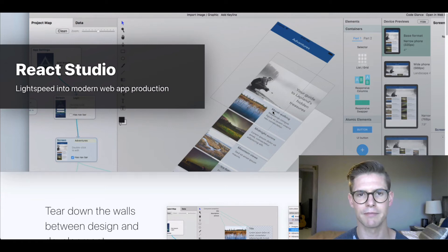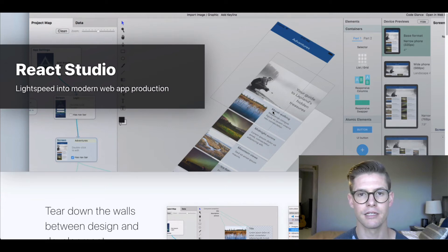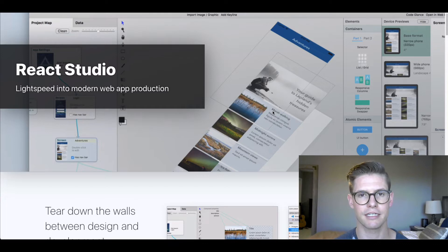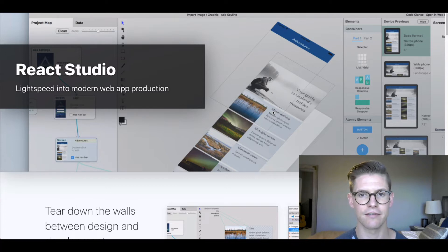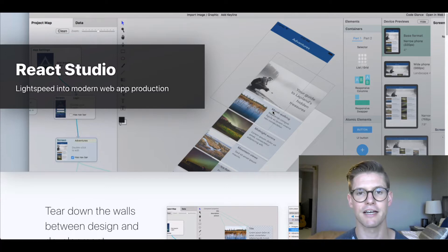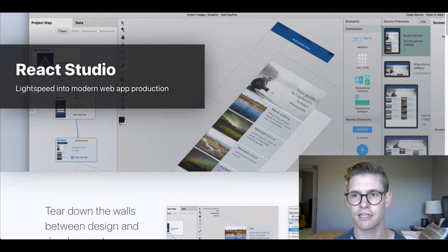Hi everyone, my name is Michael. I'm the customer success lead at Xano. And today I'll be doing a video to show you how to connect Xano with a partner of ours, which is React Studio. React Studio is a visual front-end builder that spits out clean React code. So let's get started.